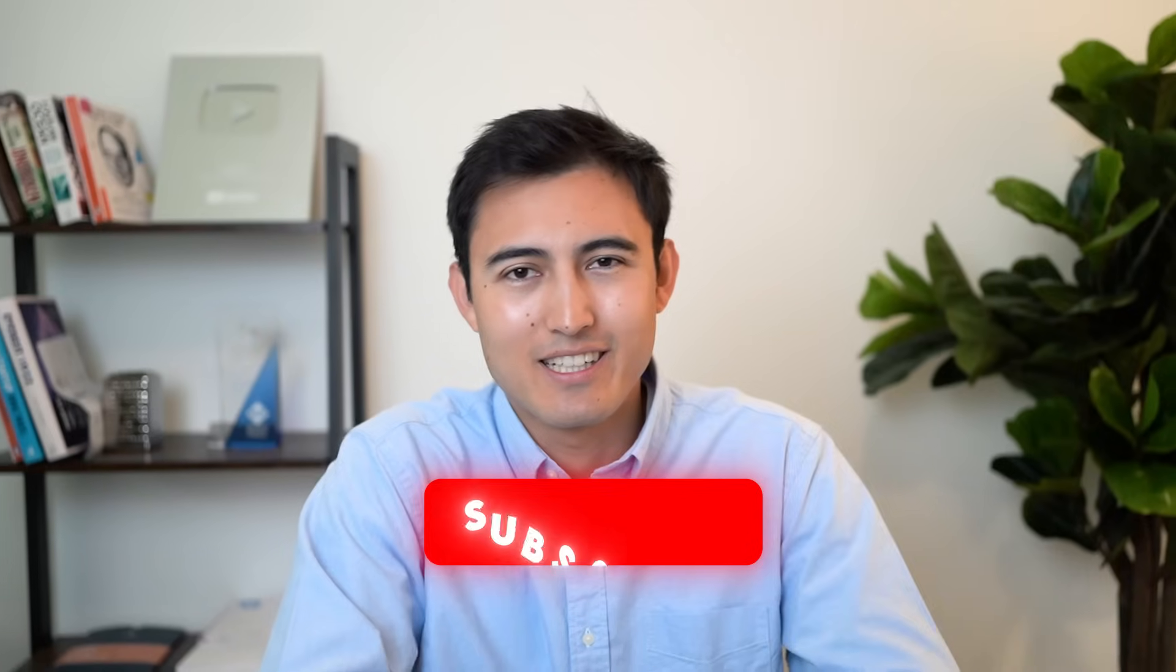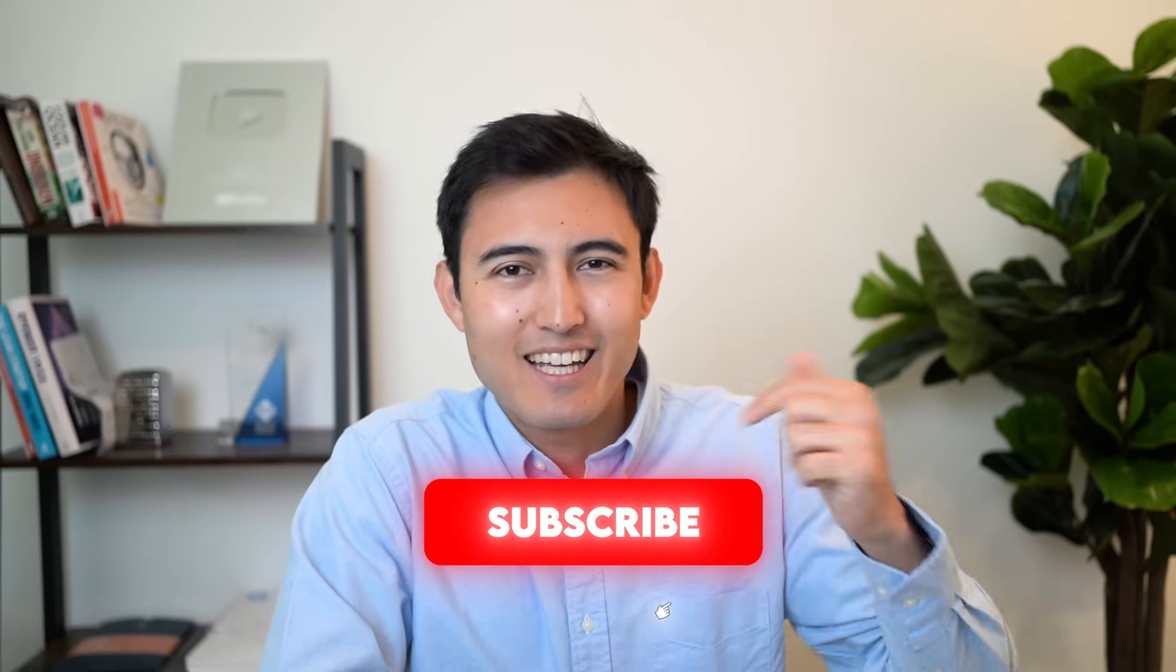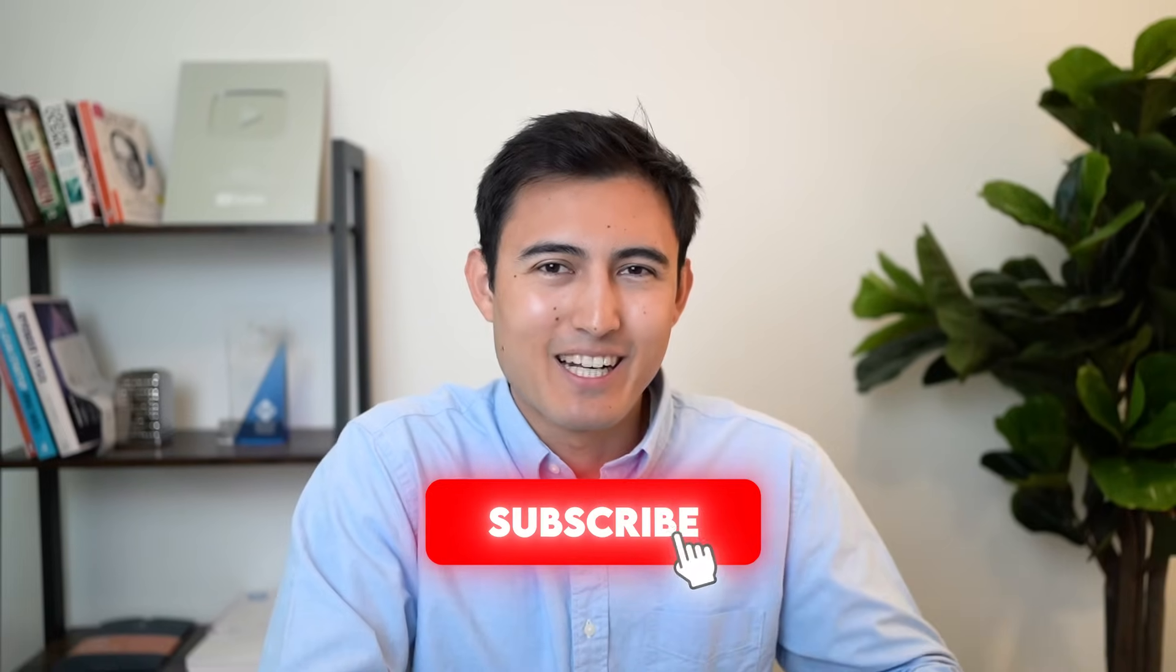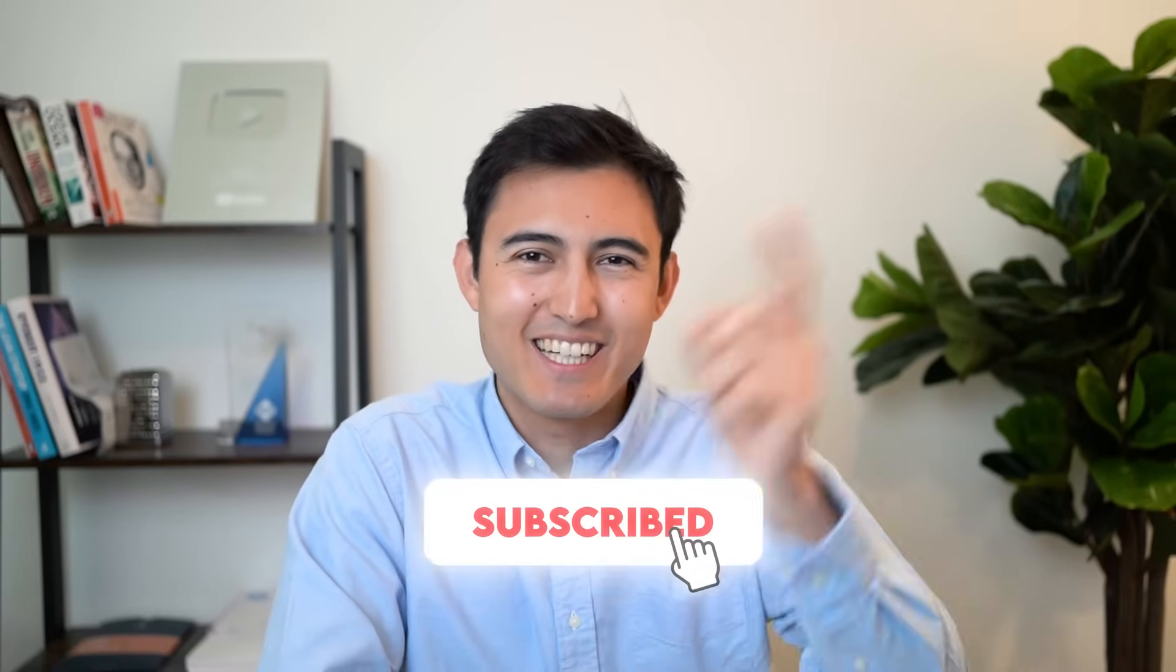For more on Excel, check out this video here to learn how to clean up data or take our Excel course over here. Hit a like and a subscribe and I'll catch you in the next one.